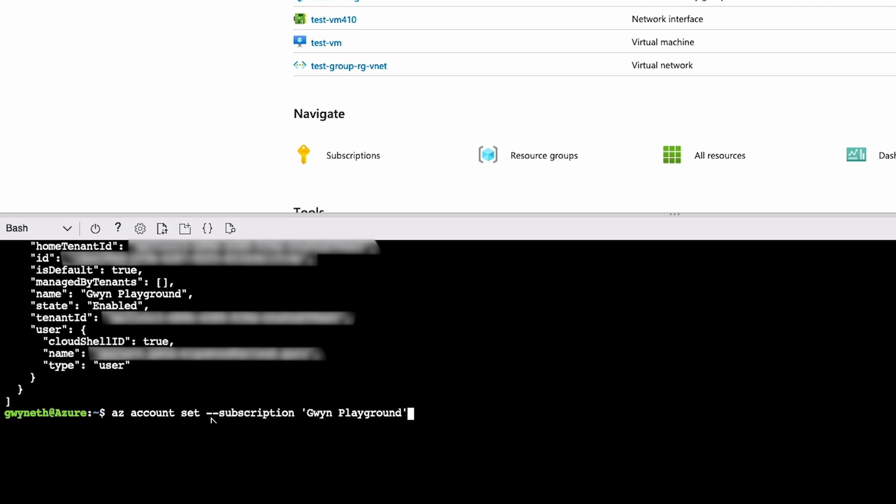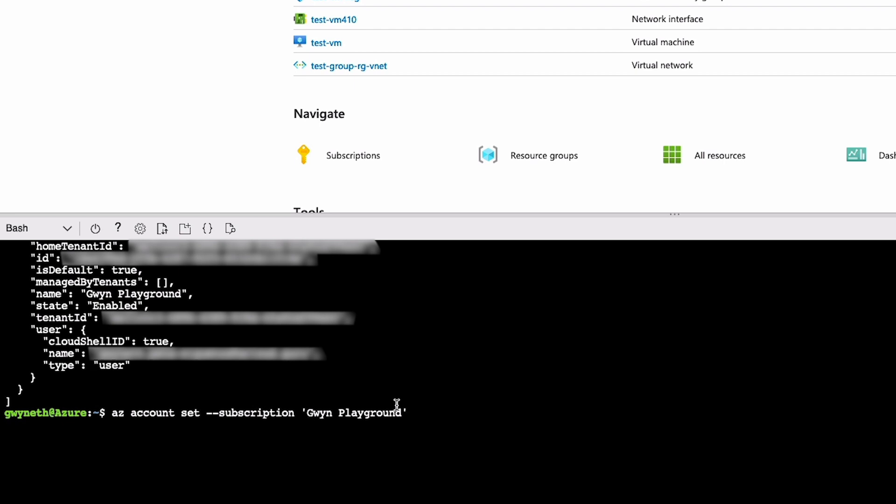And next we have this dash dash subscription. Now you've noticed that this looks different than the other ones. This is because this is an argument or sometimes called an option. Arguments are used to customize your commands or provide them more details. In this case, we're saying, hey, Azure account, can you set the subscription to the name inside of single quotes?